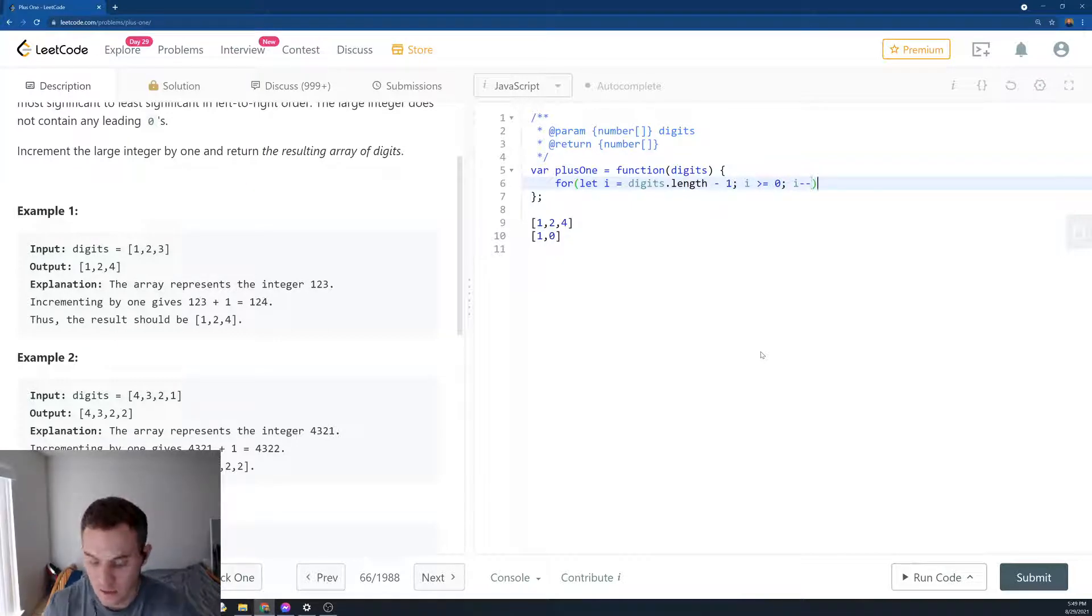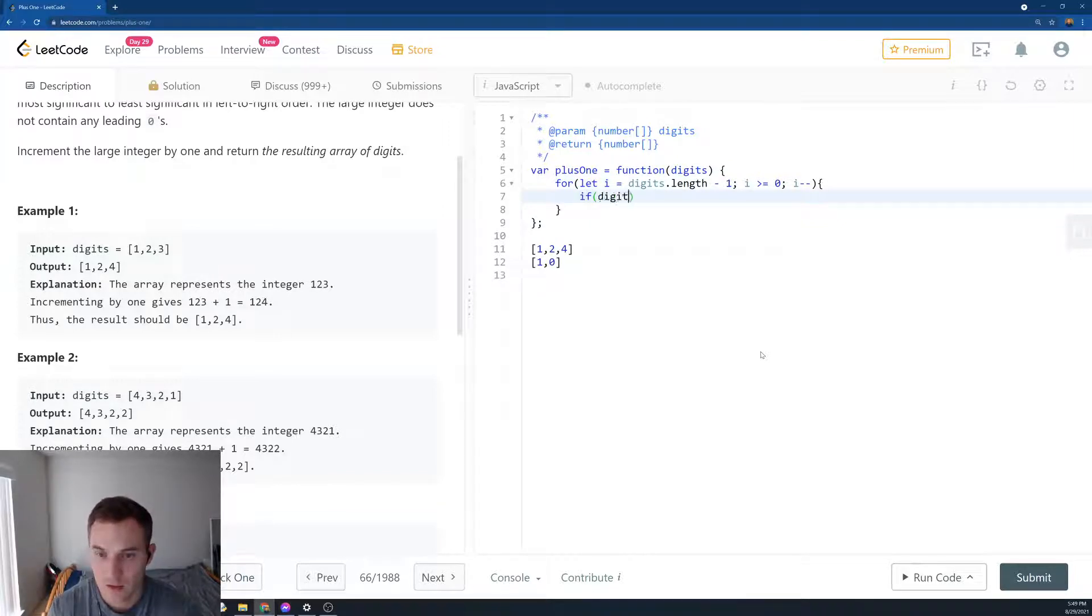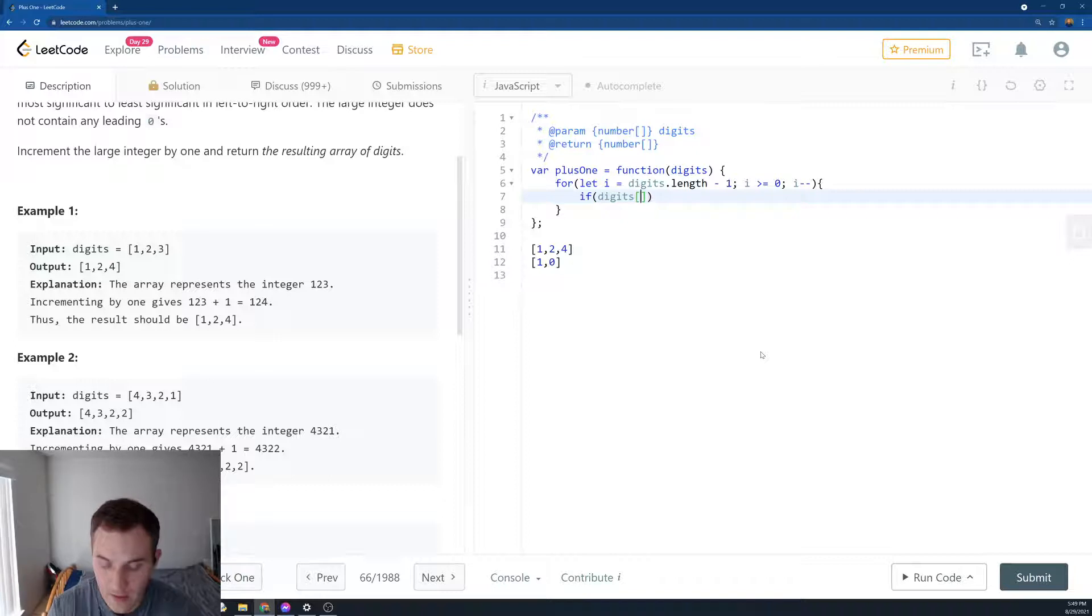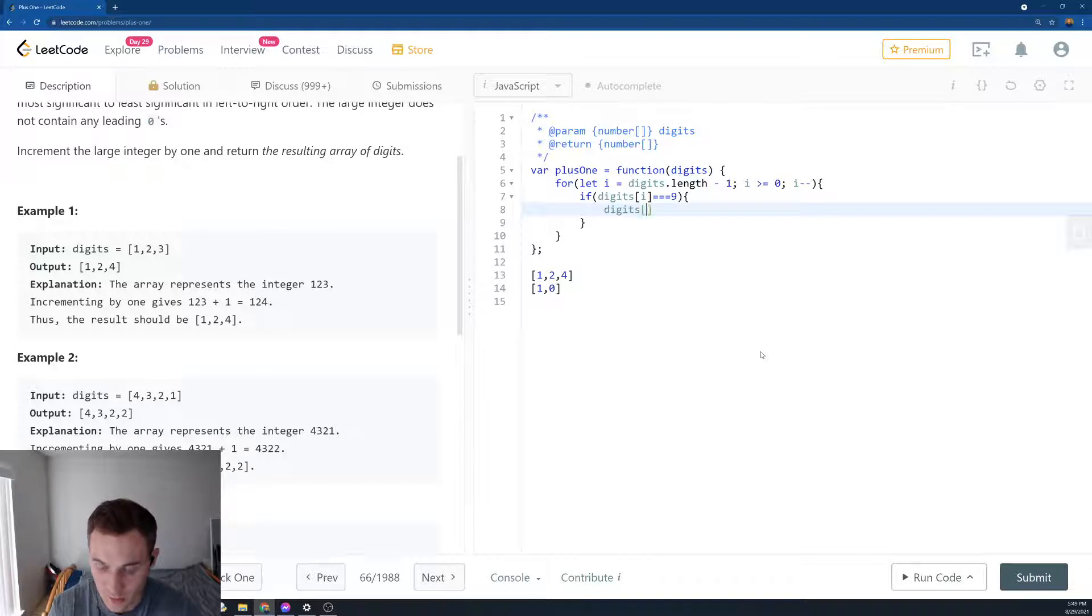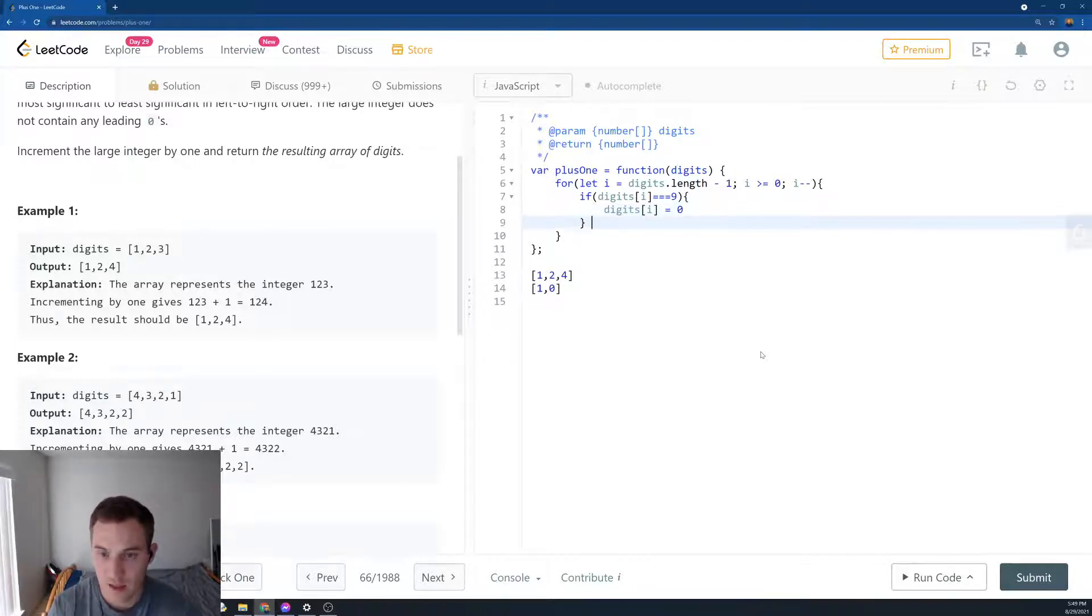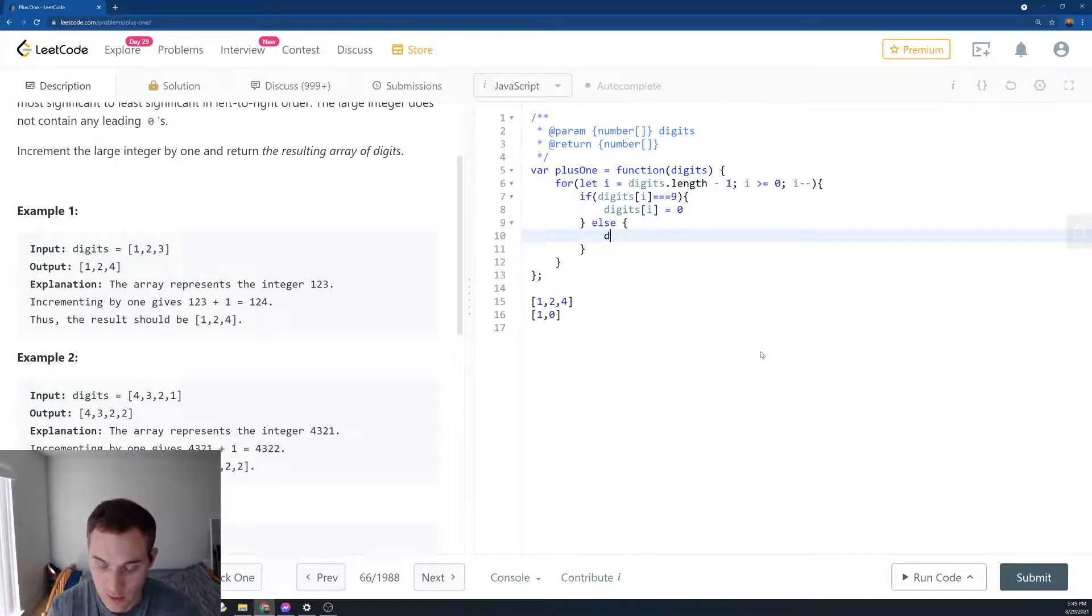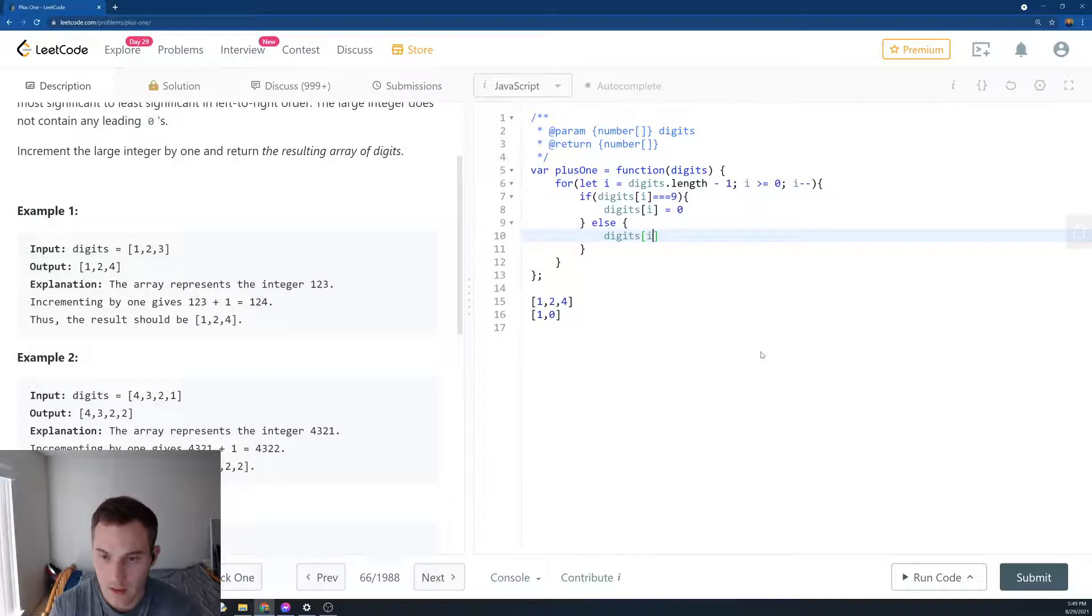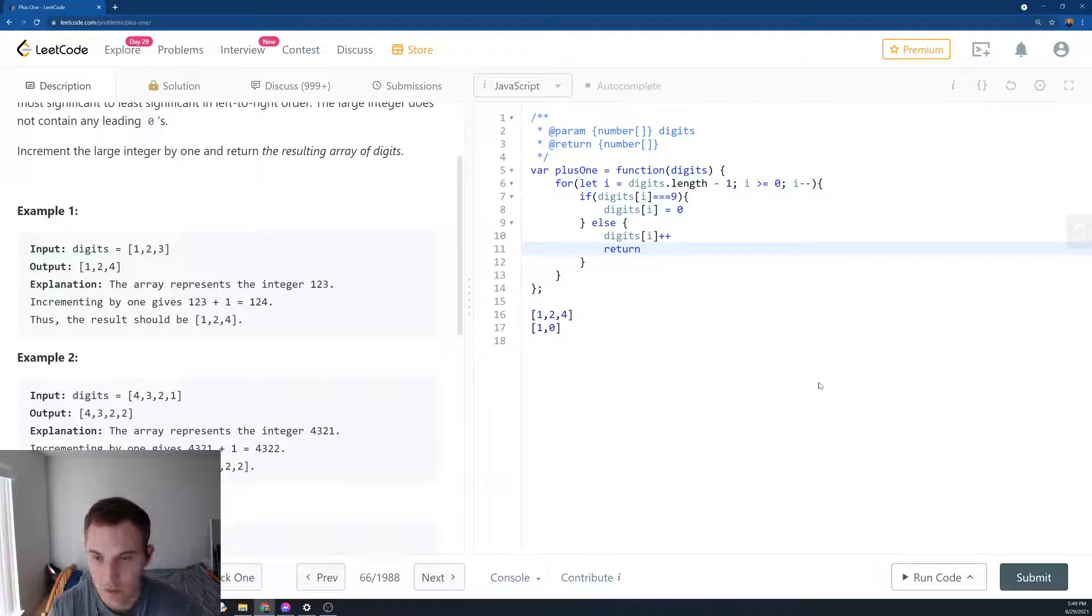And then we say if digits[i], if the current number equals 9, what are we going to do? We're going to change this number to 0. And if it's not 9, we'll increment this number by 1. Digits[i] plus plus. And then we want to return right away because we don't want to append 1. We return digits.